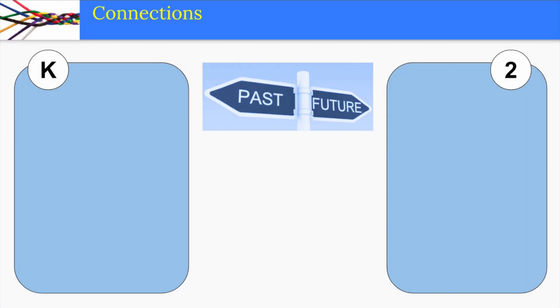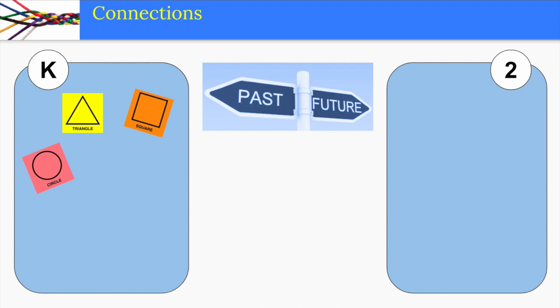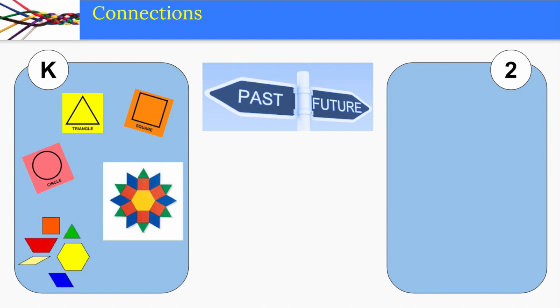It is important that students make connections between math they have already learned and math they are going to learn. In kindergarten, students learn to use attributes to identify and describe various 2D shapes, but they may still be a bit shaky on whether or not a square is still a square if it changes from red to blue. In kindergarten, students also learn that shapes can be broken apart into smaller pieces and put together to make complex shapes.